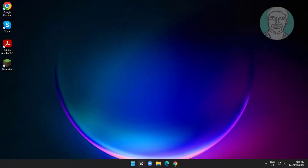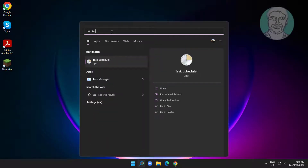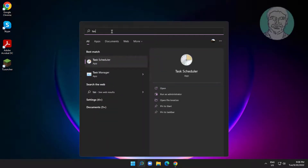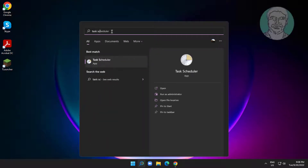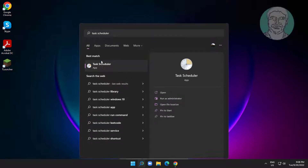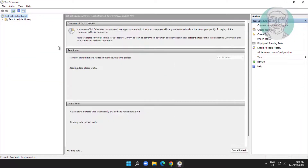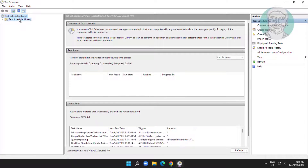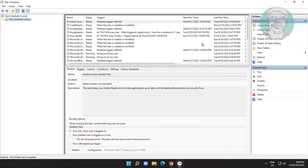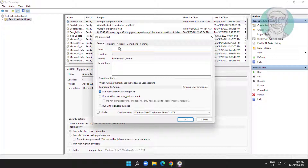Type Task Scheduler in the Windows search bar and click Task Scheduler. Click Create Task and type the name: Clear RAM Cache.